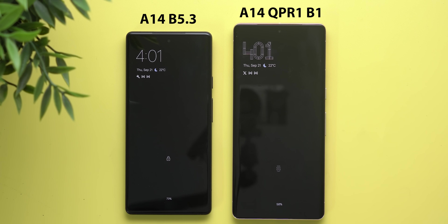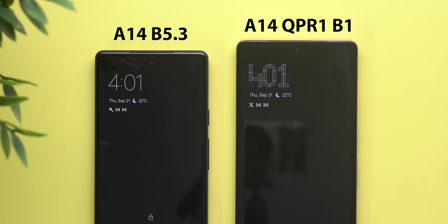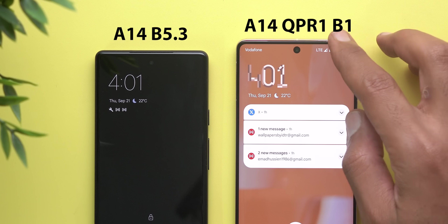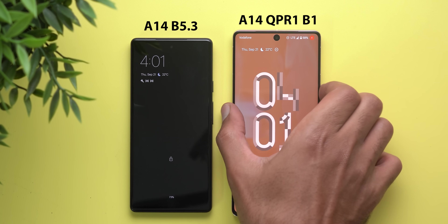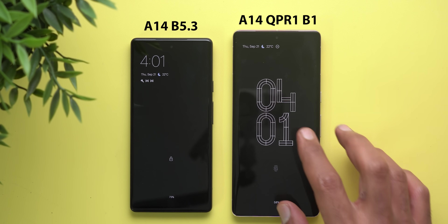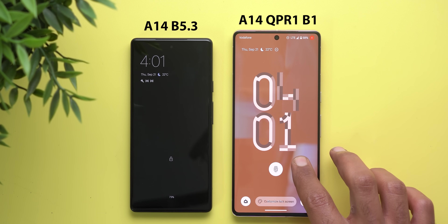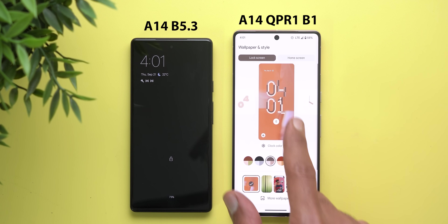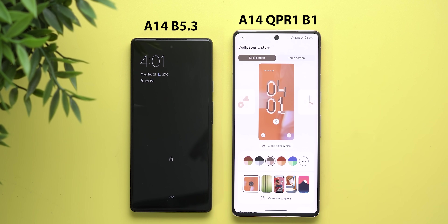The second change is a new clock design added to the list. Here it is on the Pixel 7 Pro — this is how it looks on the always-on display, and this is the lock screen. There's also a bigger size option. We now have a total of nine different clock designs, up from only eight in Beta 5.3.